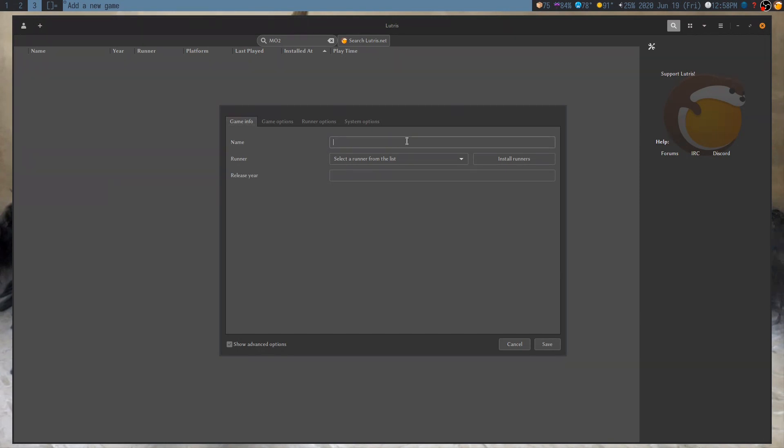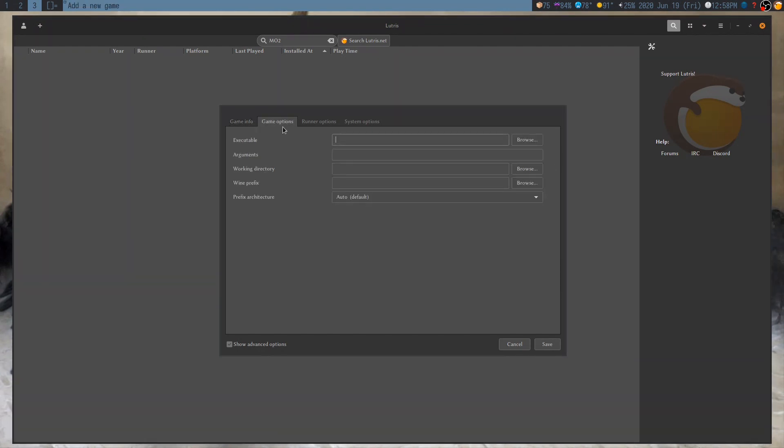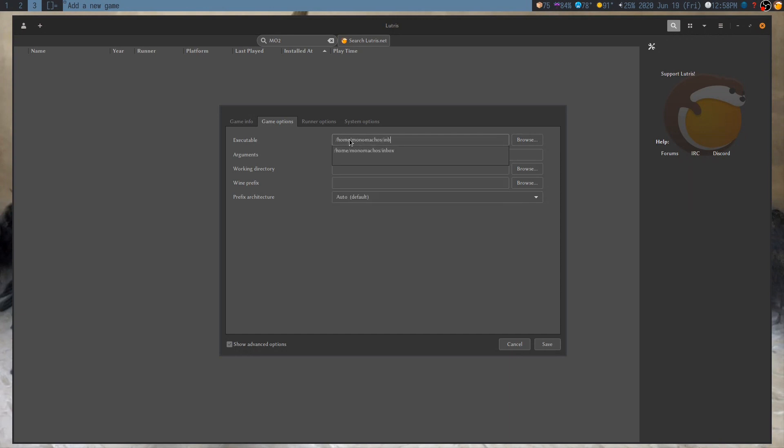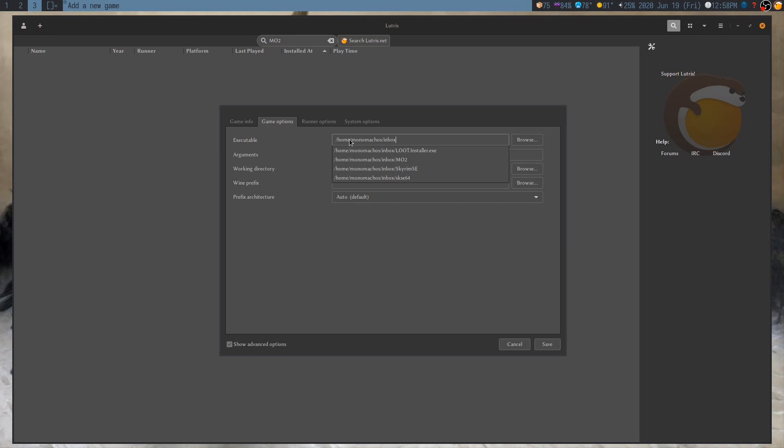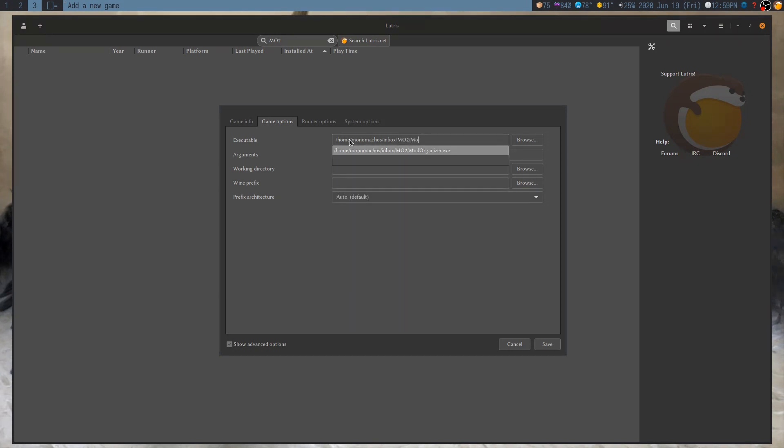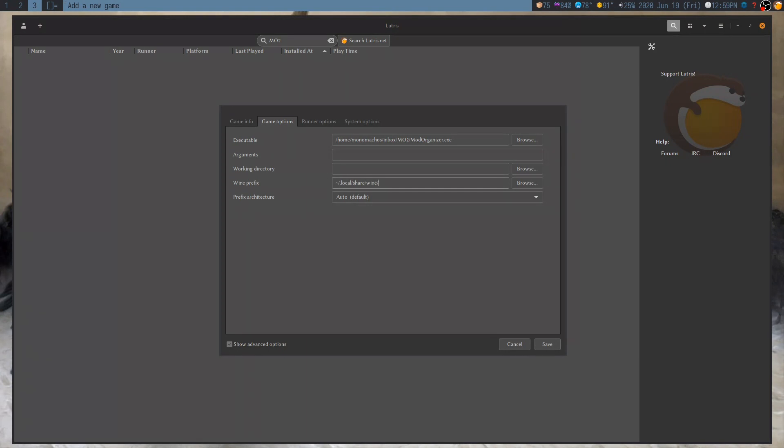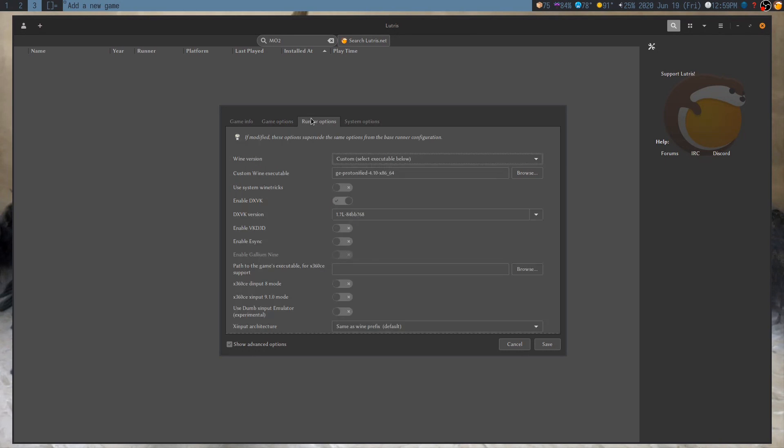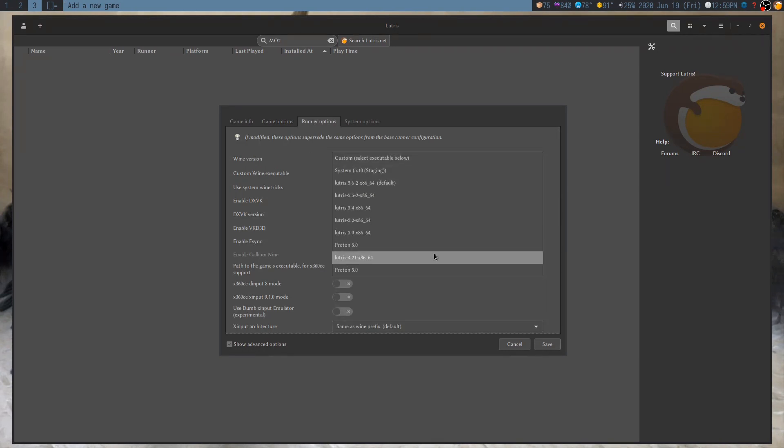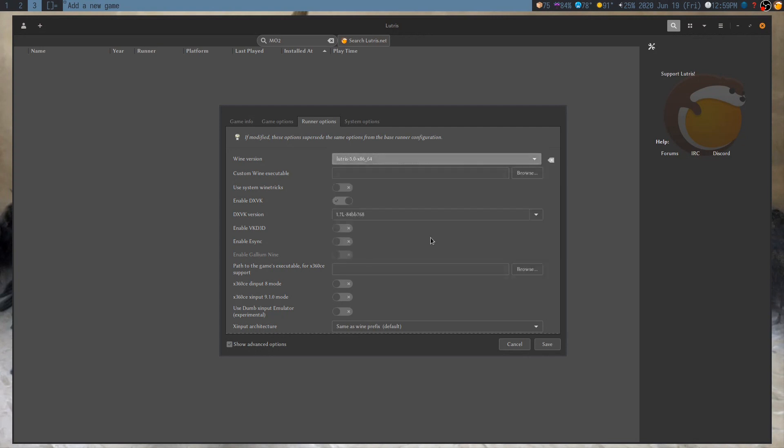So, give it a name, select wine, give it the .exe file. So, this is, let's see, give it the prefix. And in the Runner Options, select the version Lutris 5.0.